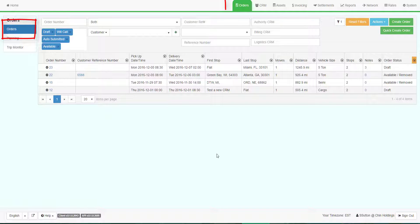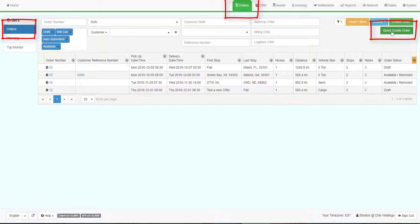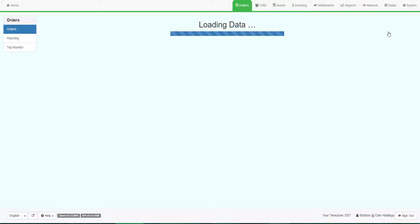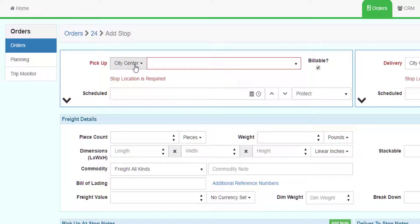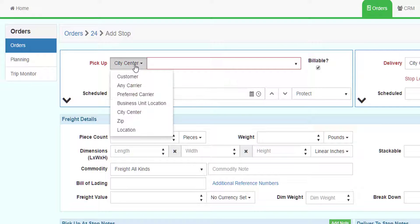Let's go back and do the same process, but slower with more explanation. Go to the Orders tab and the orders grid, then click on Quick Create Order at the top right of the grid. The first pickup type should be City Center. If it is not, watch later in this video on how to set the default selection as City Center.